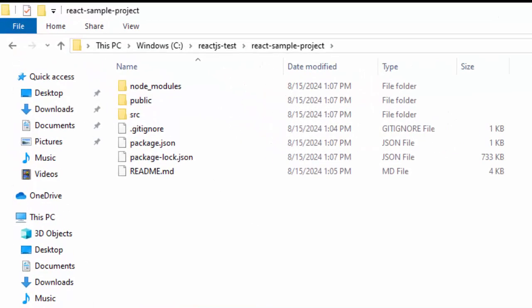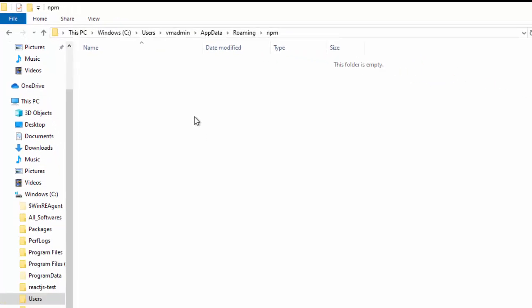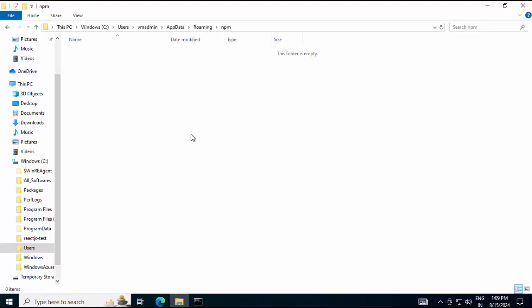Another thing I want to show you over here, if I go to that npm package, if you can see over here, nothing is here as a package. For demonstration purpose, I would just install that create-react-app package globally so that this folder gets populated.